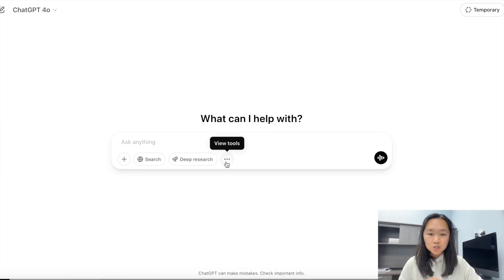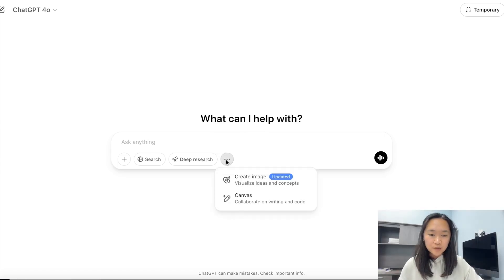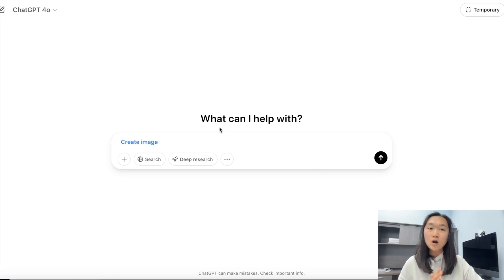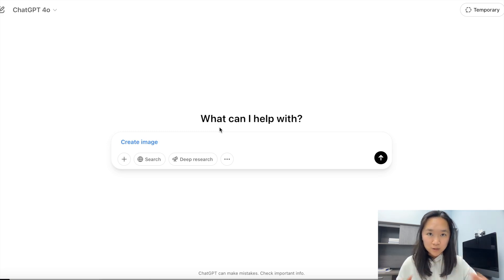Best of all, you can use this new image generation model even if you are on the free plan. To generate a new image, just click down here to view tools, click on create image, and just like all the other platforms, you describe with your prompt the exact type of image you want to generate in any style you want.